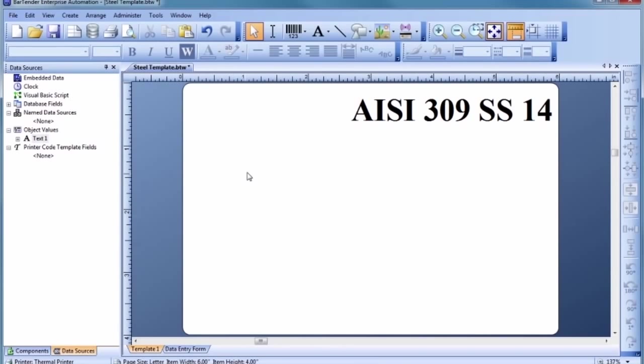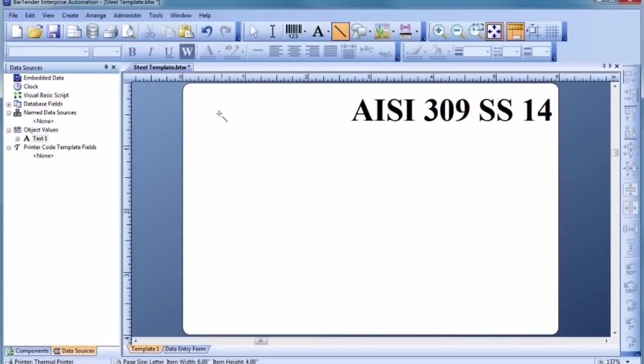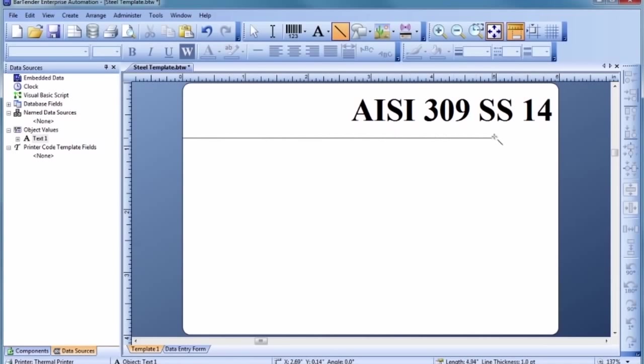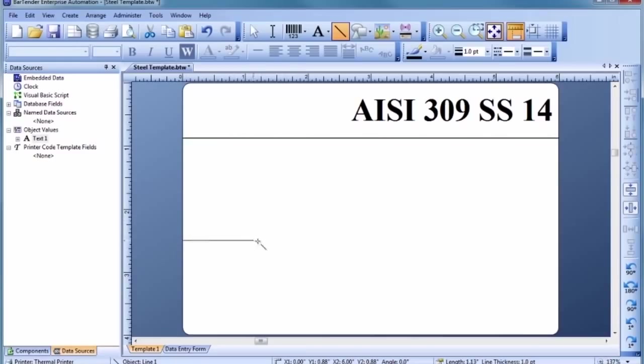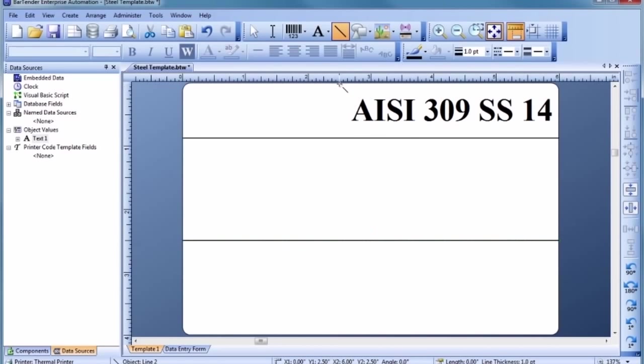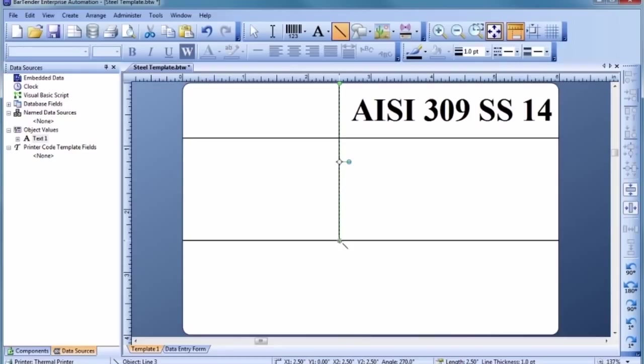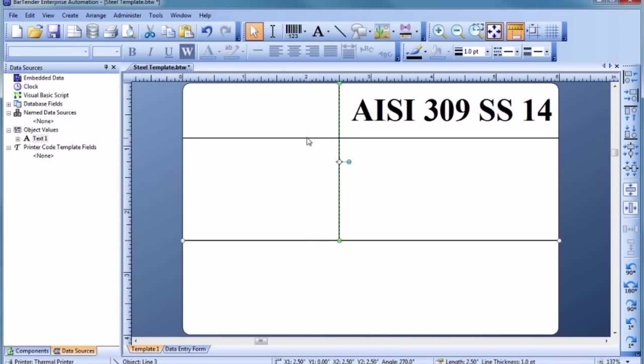Let's help organize our design by drawing in some dividing lines for the template. To make changes to multiple objects at once, hold down the Control key while clicking on each object to select them. Let's use the Line and Shape Toolbar to adjust the line thickness to meet our needs.